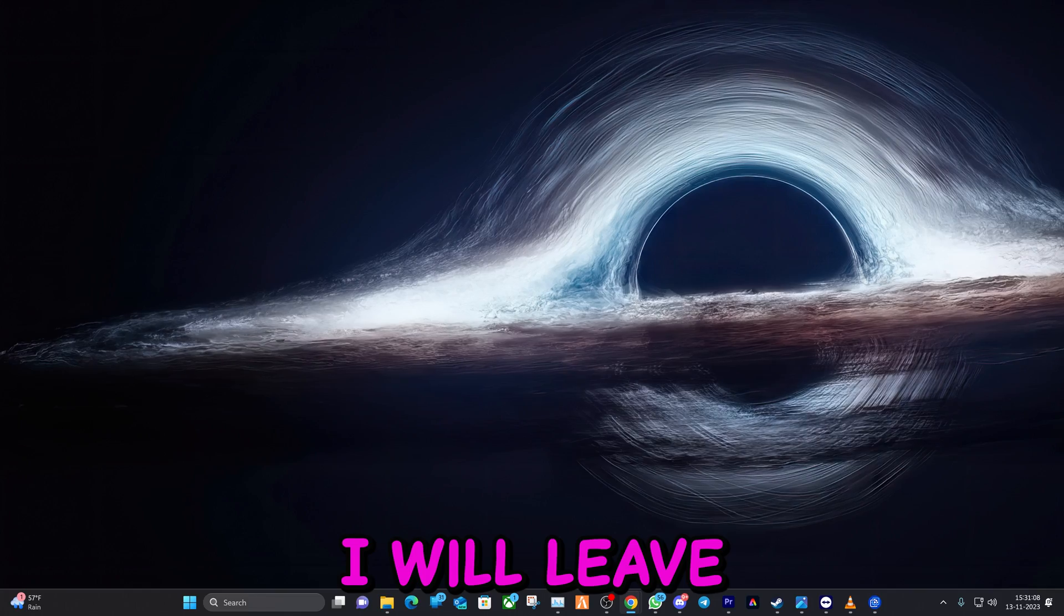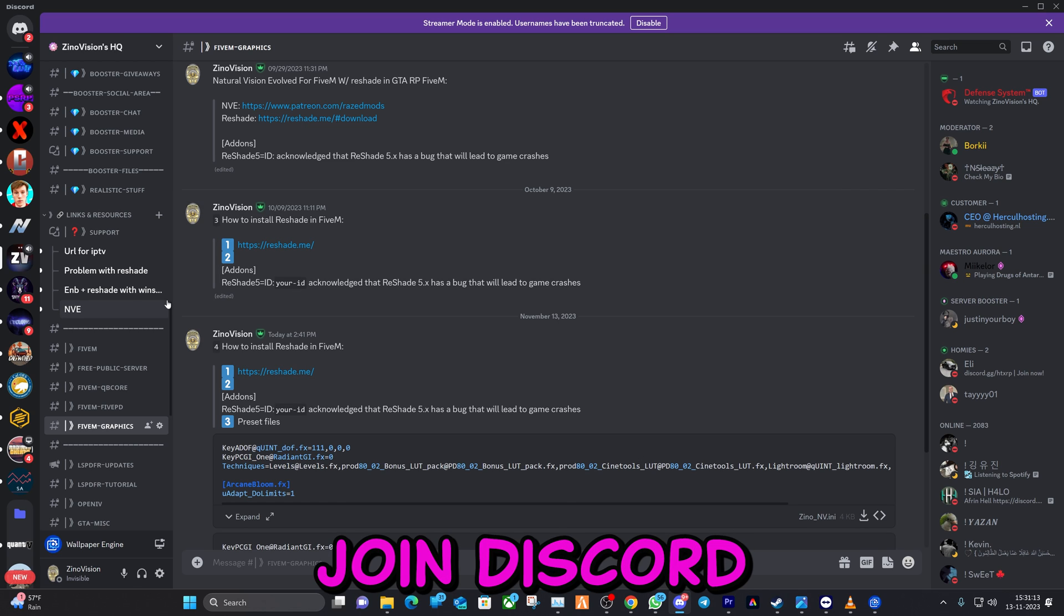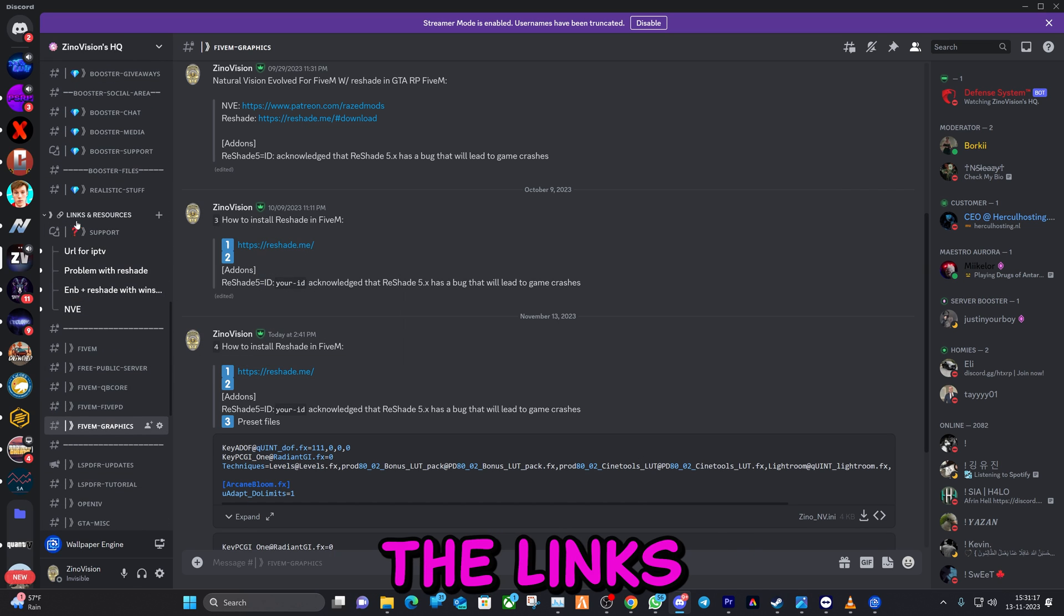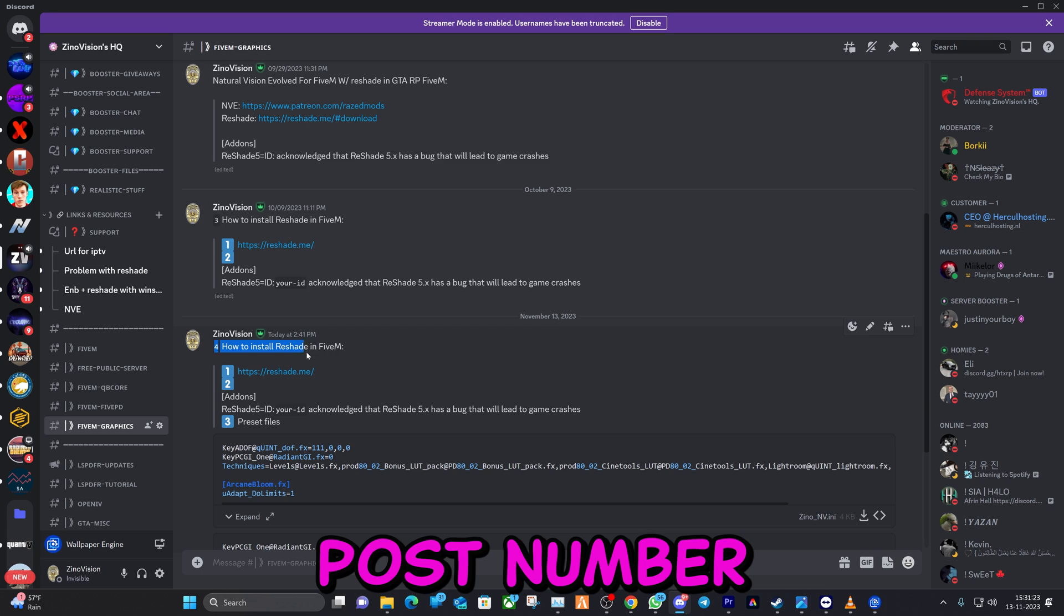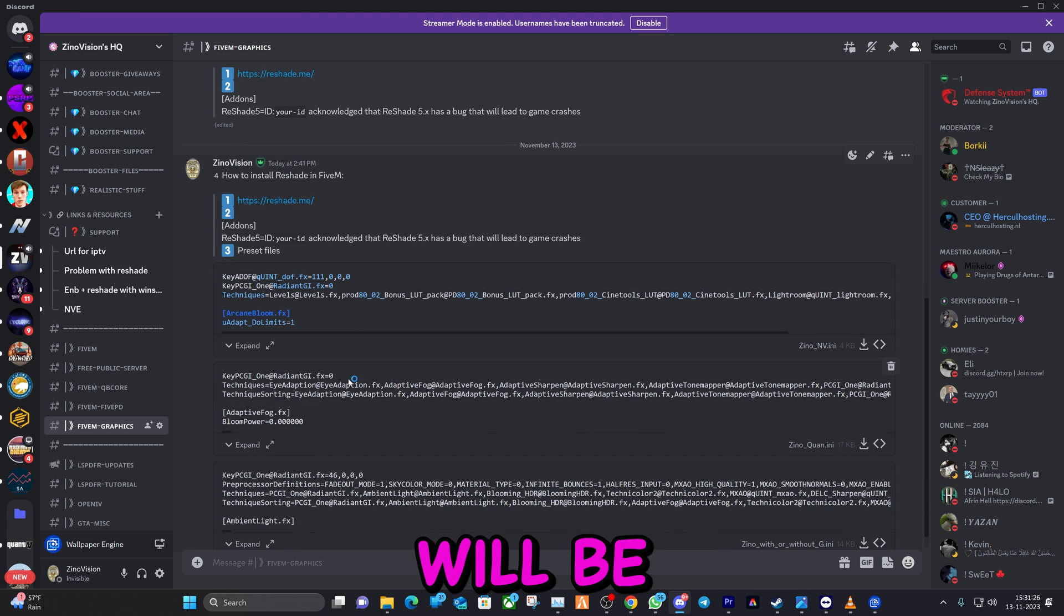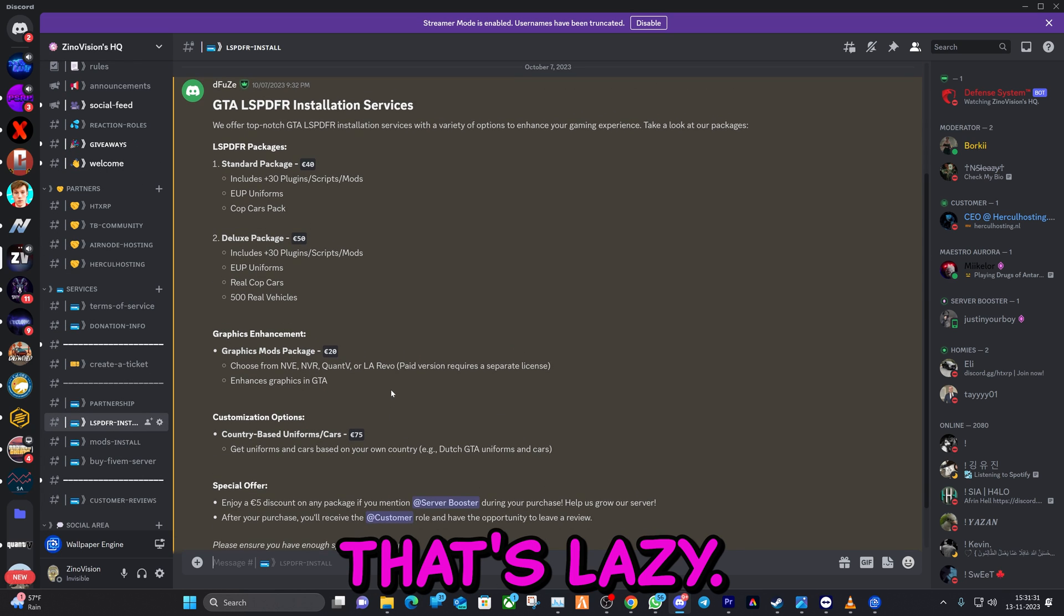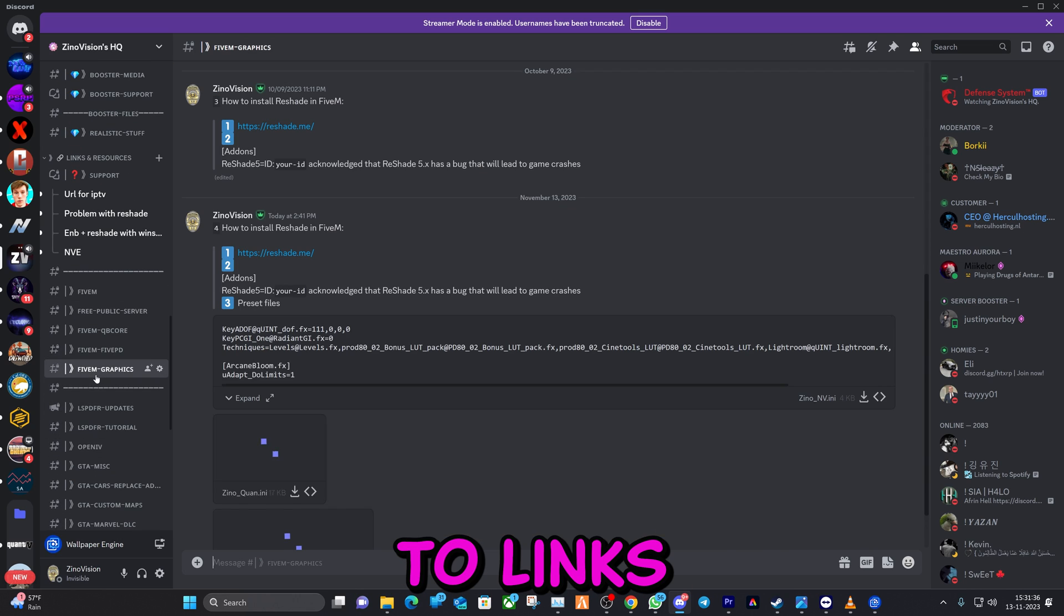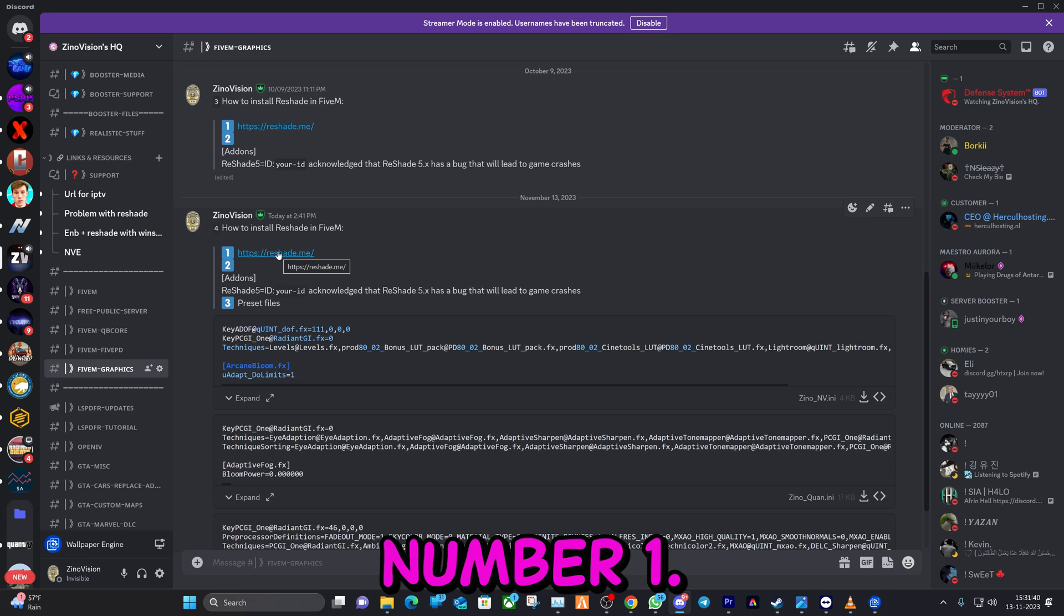I will leave a link in the description that will lead you towards my Discord server. Go ahead and join Discord. After you verify yourself, you can scroll down to Links and Resources. Go to the post called 5M Graphics and we're going to go to post number 4. Besides that, we also have an installation service for anyone that's lazy. You can pick a package and we will install it remotely.